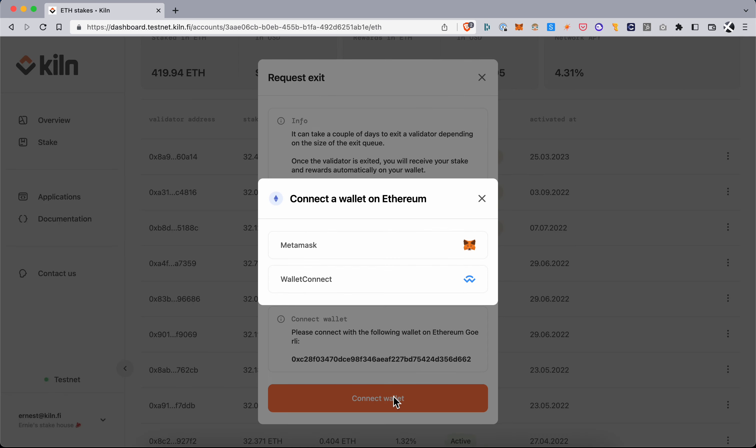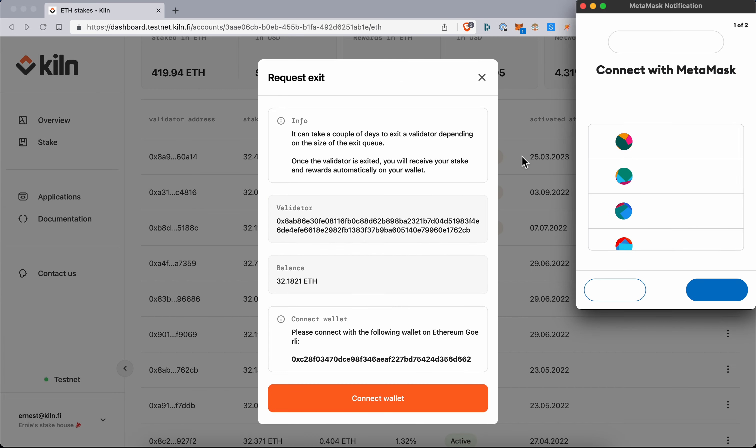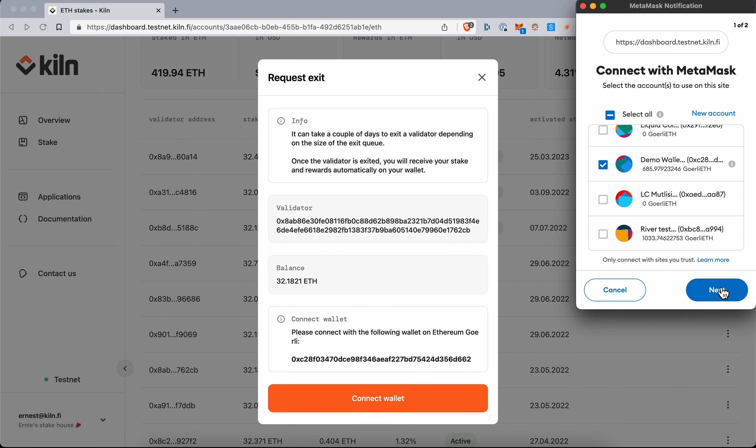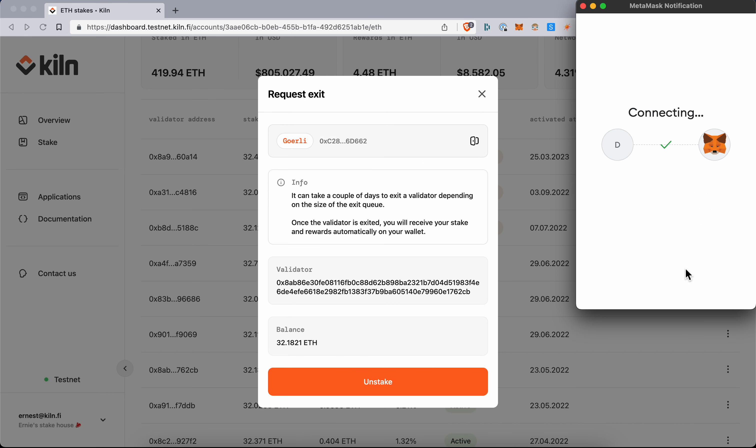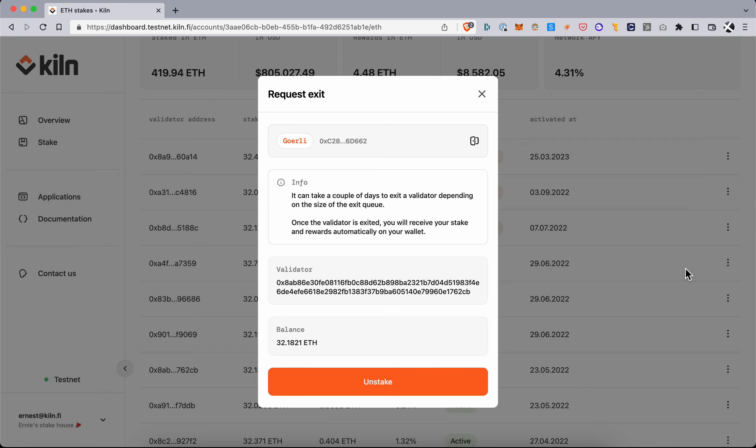So I'll connect this wallet here. Once it's connected I can now unstake.